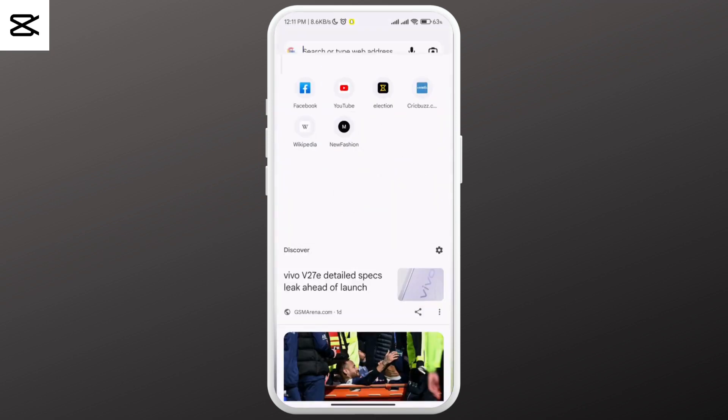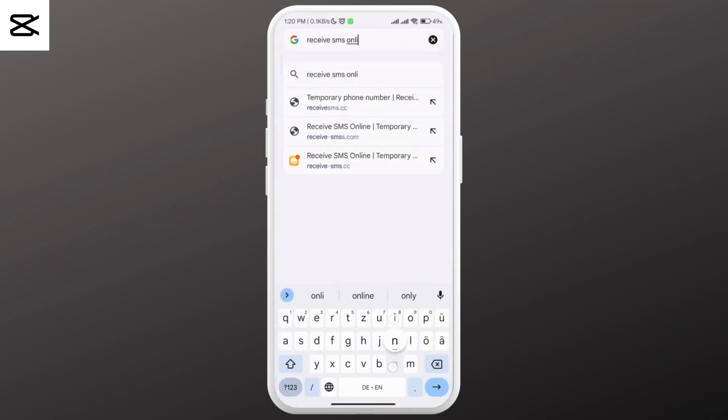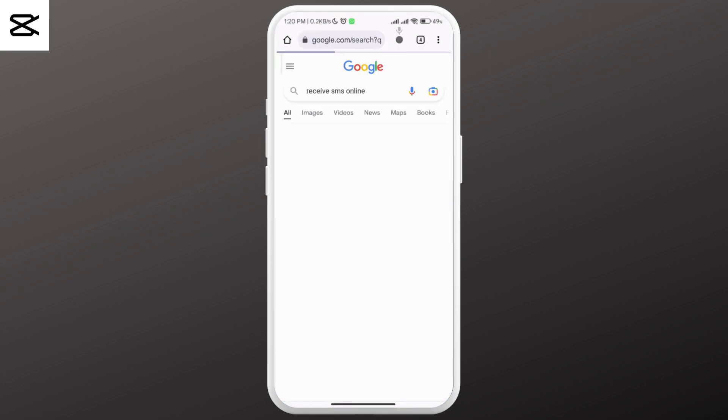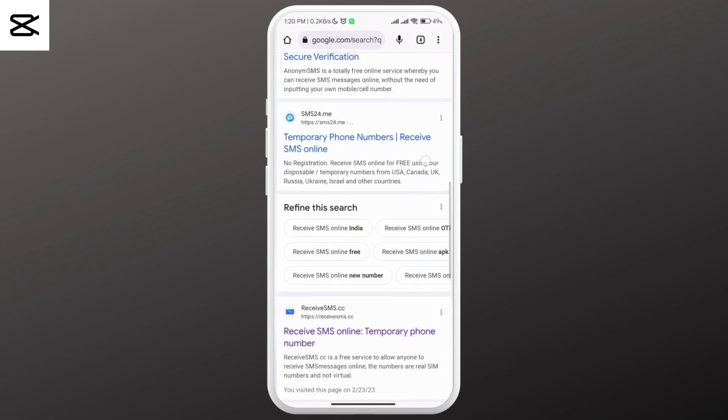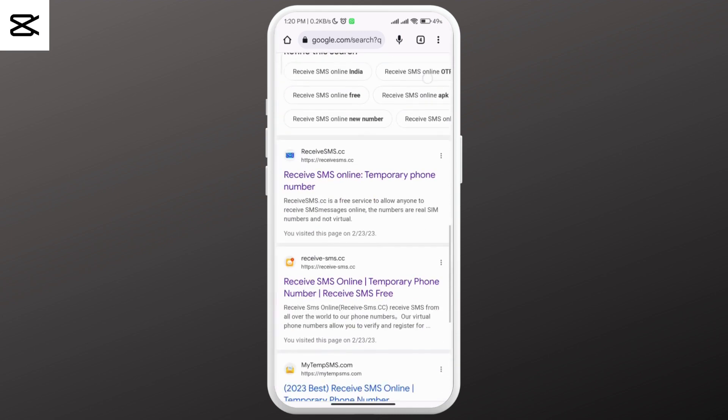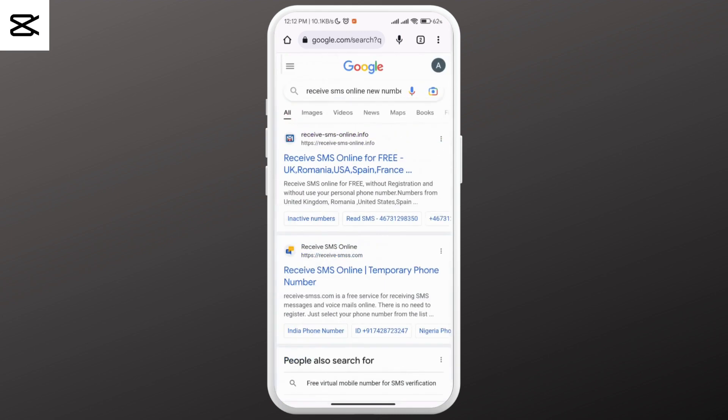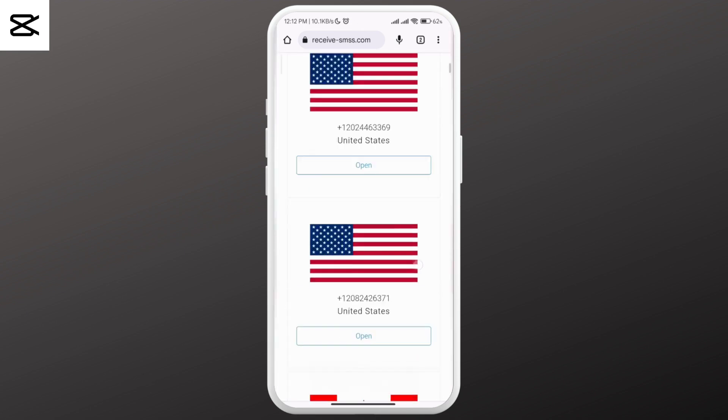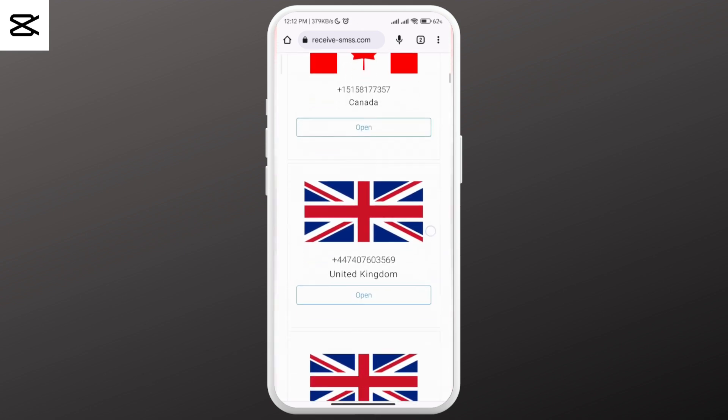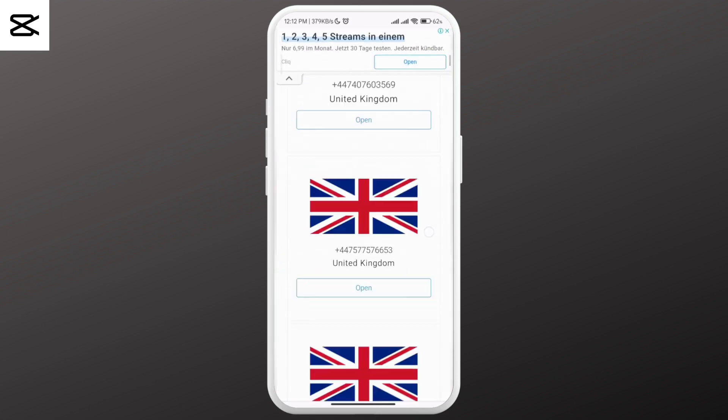Search for 'receive SMS online.' You'll see a lot of options - you can go to any one you want. There you can see countries with their numbers.